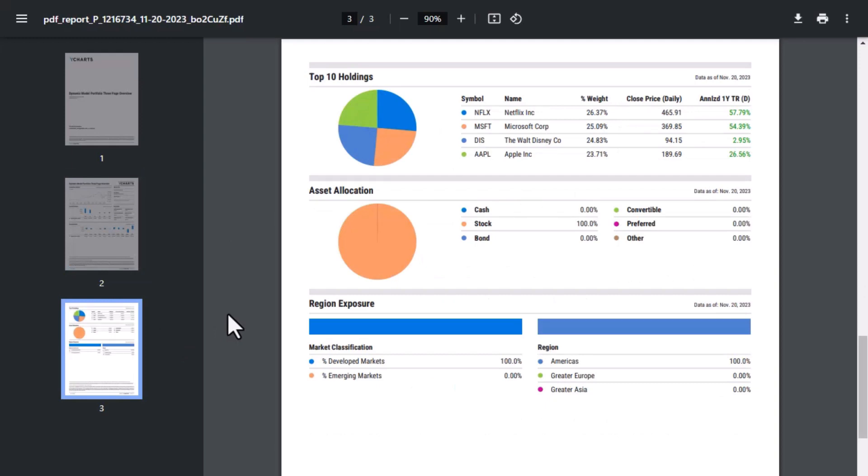If you have any questions on our dynamic model portfolios, please reach out to your designated account manager.